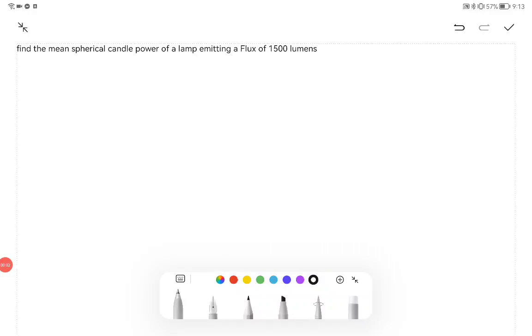In this problem, we have to find the mean spherical candle power of a lamp emitting a flux of 1500 lumens.